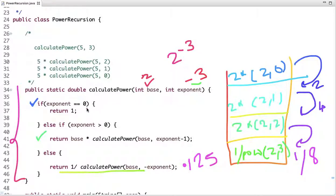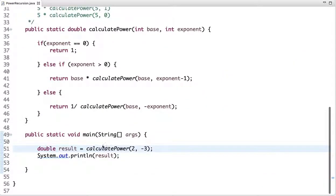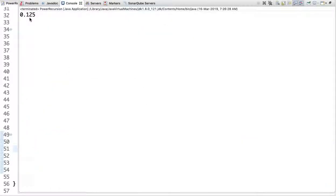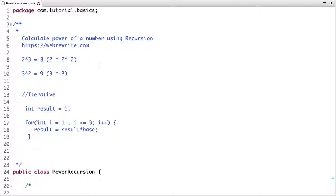This is how the method works — it calls itself again and again until the terminating condition is met. In the main method, I am calling calculatePower and passing base and exponent, then printing the results. Let's run this code. The output is 0.125 for the negative case. For base 5 and exponent 3, the output is 125. This is how we can solve this problem using recursion.